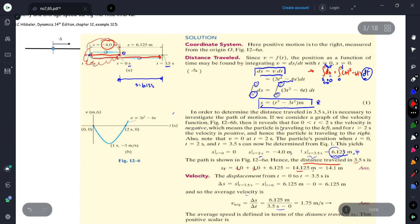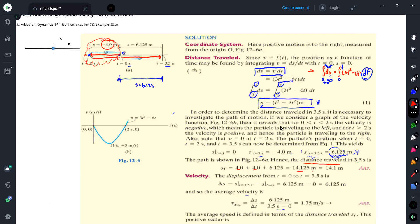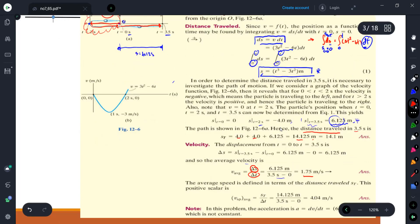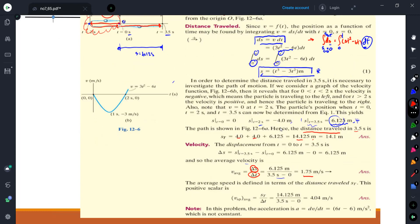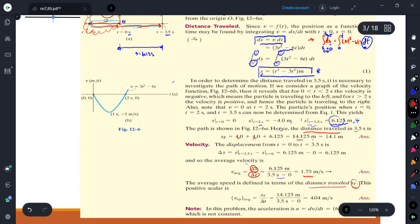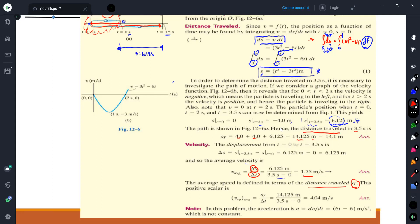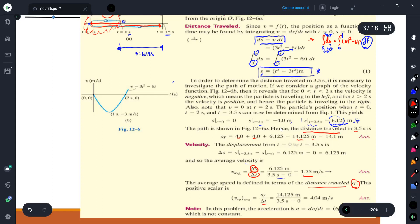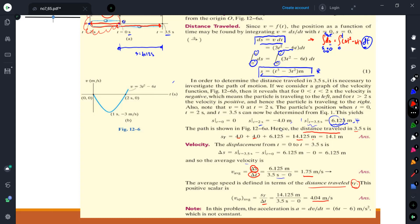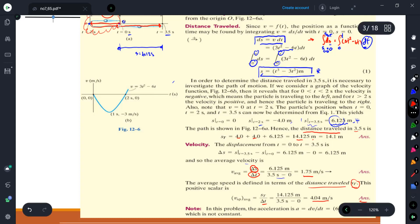For the average velocity, we use the displacement divided by time: 6.125 divided by 3.5 seconds gives 1.75 meters per second. For the average speed, it is defined in terms of total distance traveled divided by delta t, which is a scalar quantity. So the average speed equals 14.125 divided by 3.5, which gives 4.04 meters per second. That completes this problem.